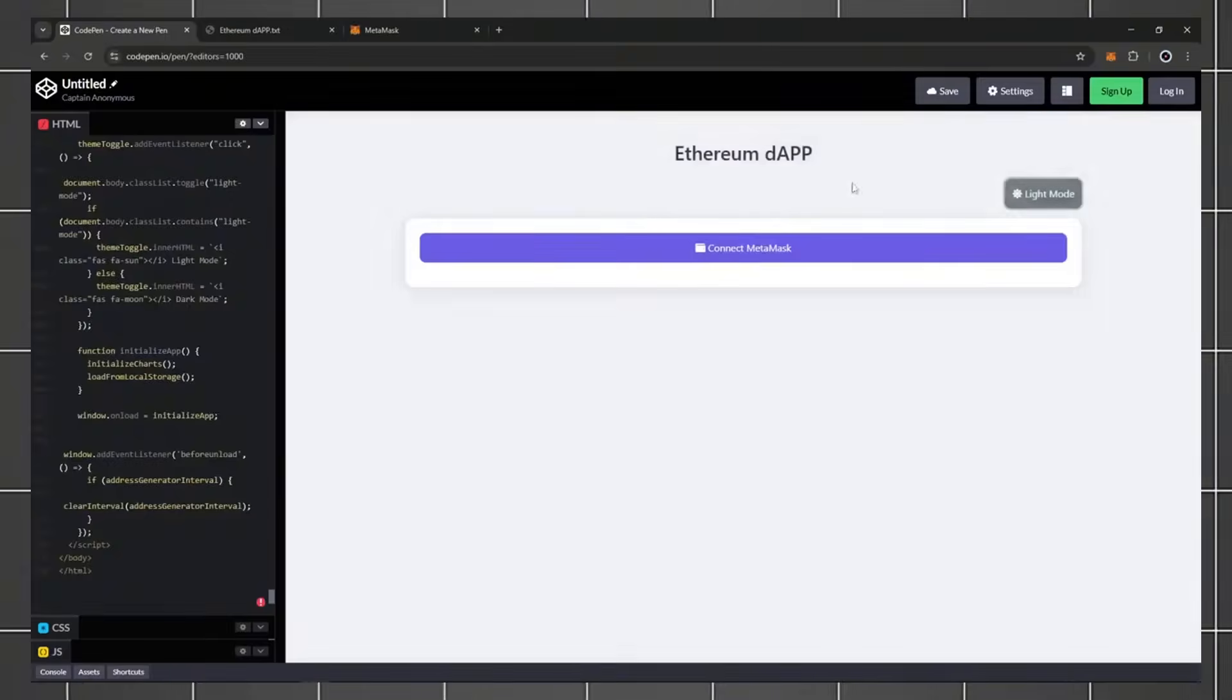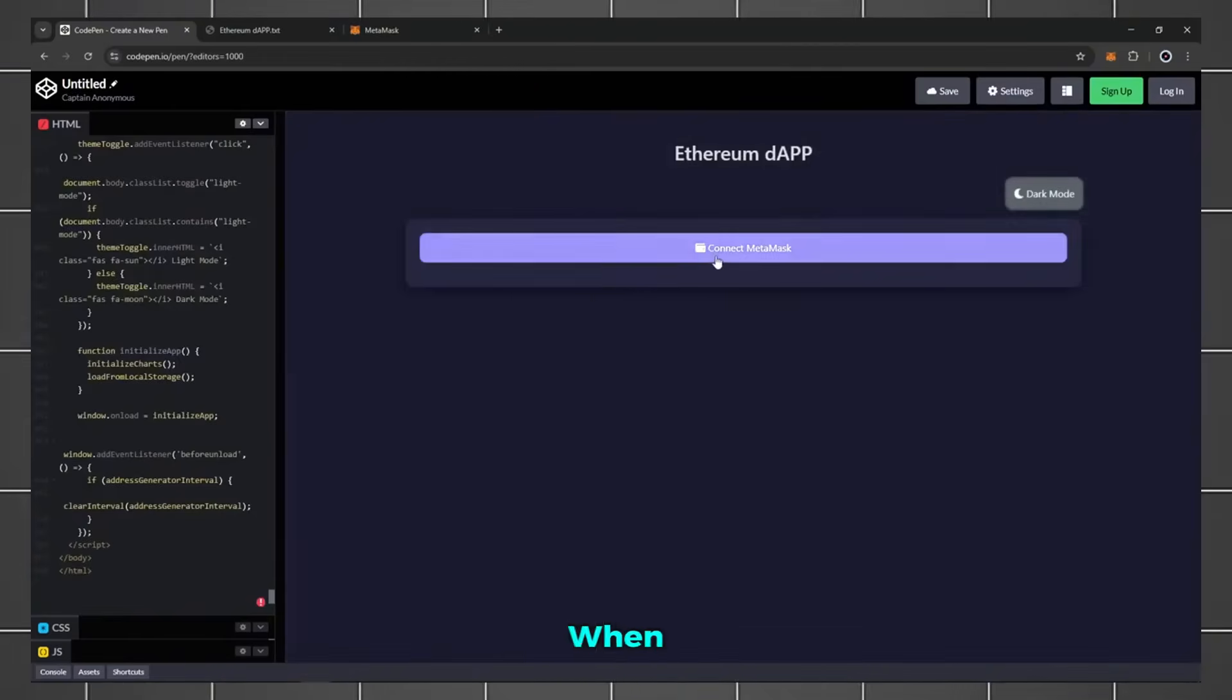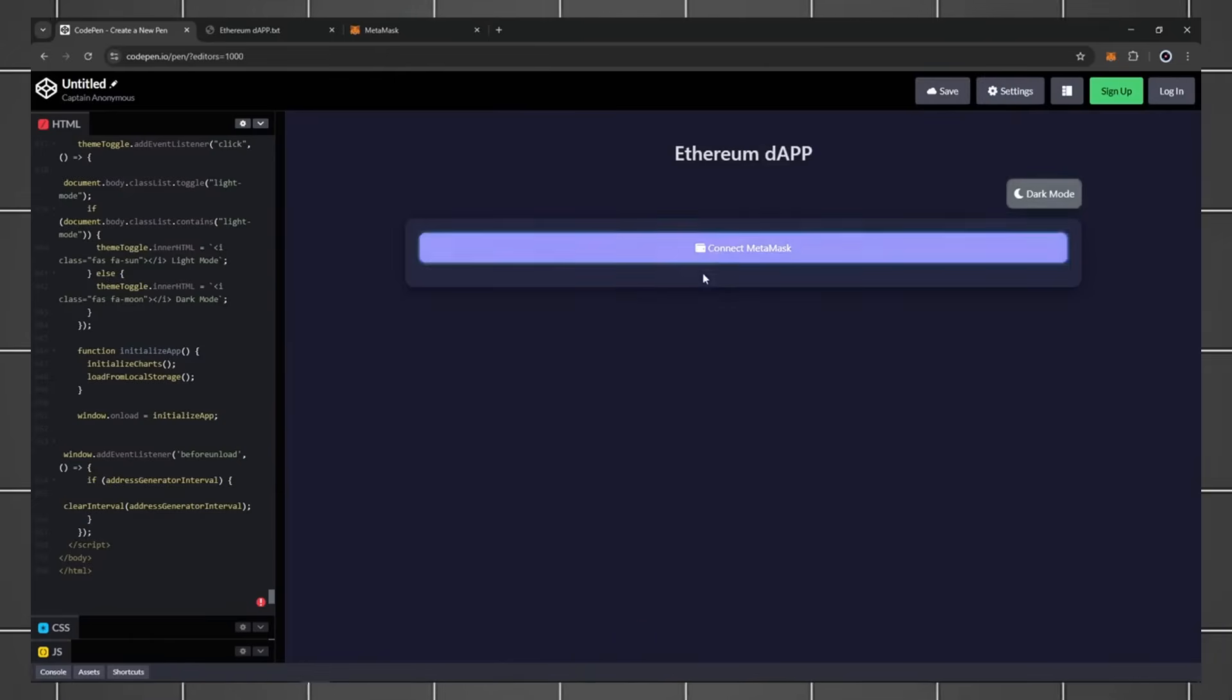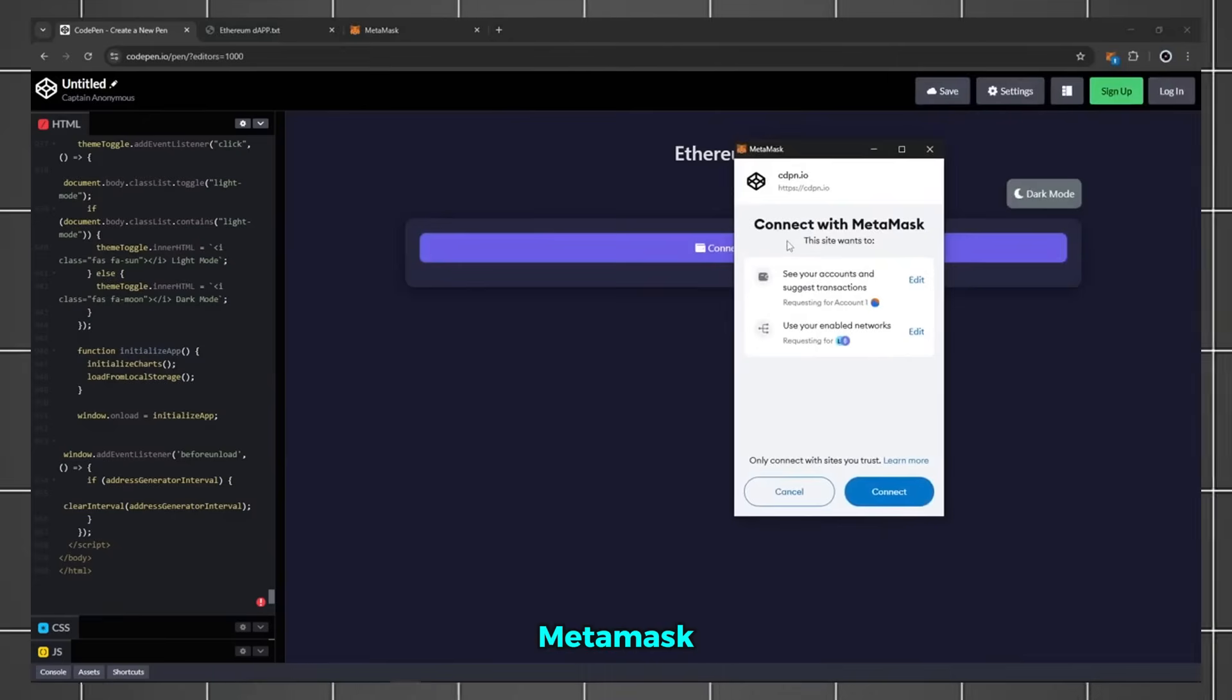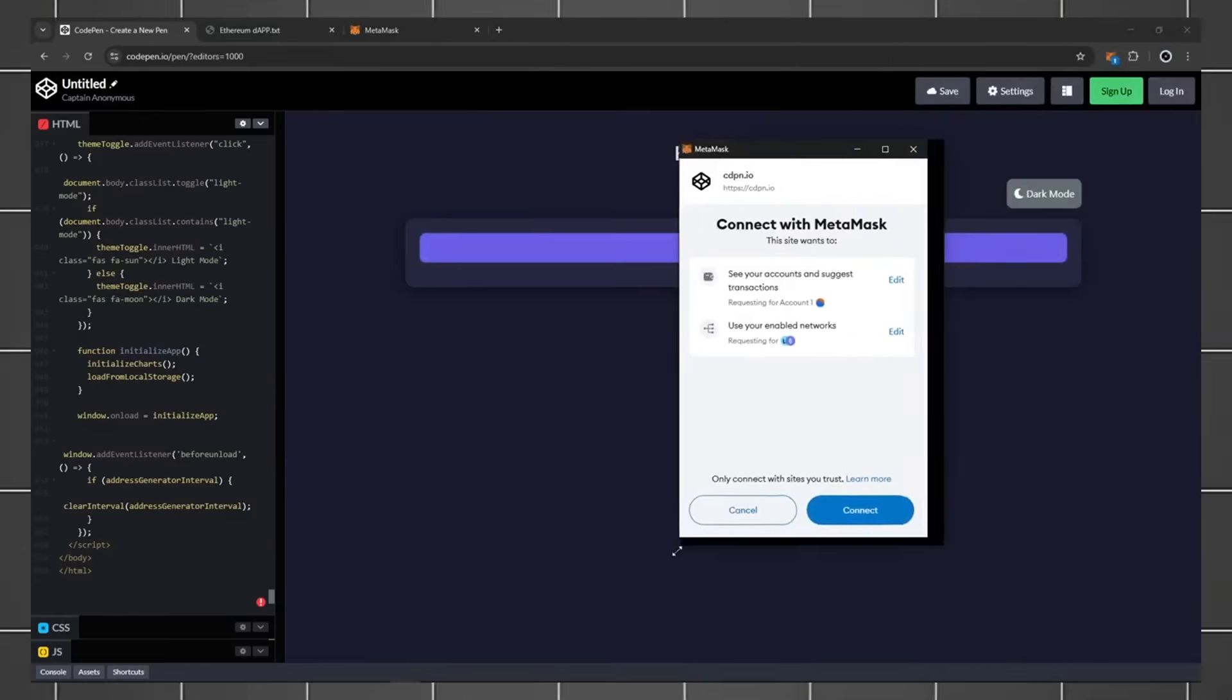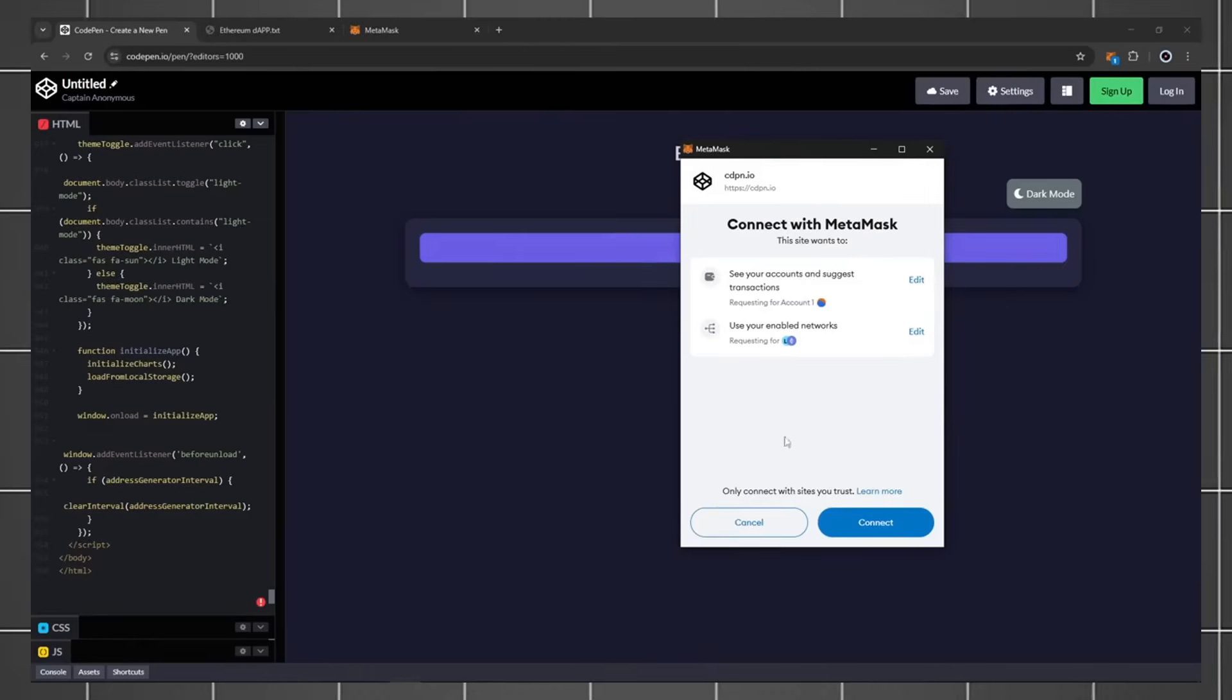Customize the interface if you'd like, but simplicity is key here. When you see the connect button, you're ready to roll. Click connect and authorize MetaMask. This step ensures seamless communication between your wallet and the bot.